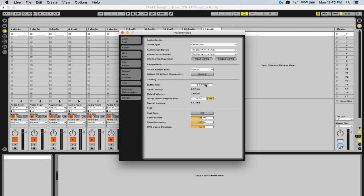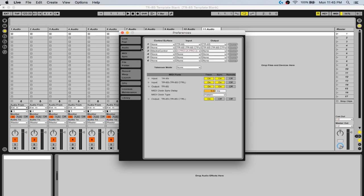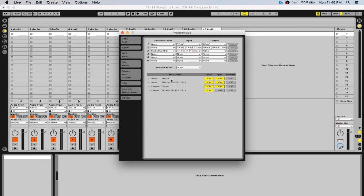I run my buffer size down to 15 samples — the lowest it can go — to keep any latency out of the way. Over on your MIDI tab, your input should be TR-8s and TR-8s CTRL. Same with your output: TR-8s and TR-8s CTRL. In your MIDI ports, your inputs should both have Track and Sync on. Your output should have Track and Sync on, with Track also on for the first output. For the TR-8s CTRL output, simply leave Track on but do not enable Sync.